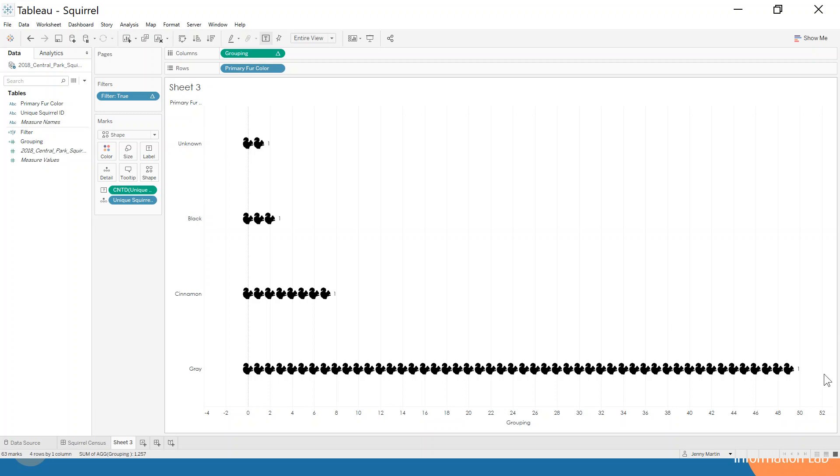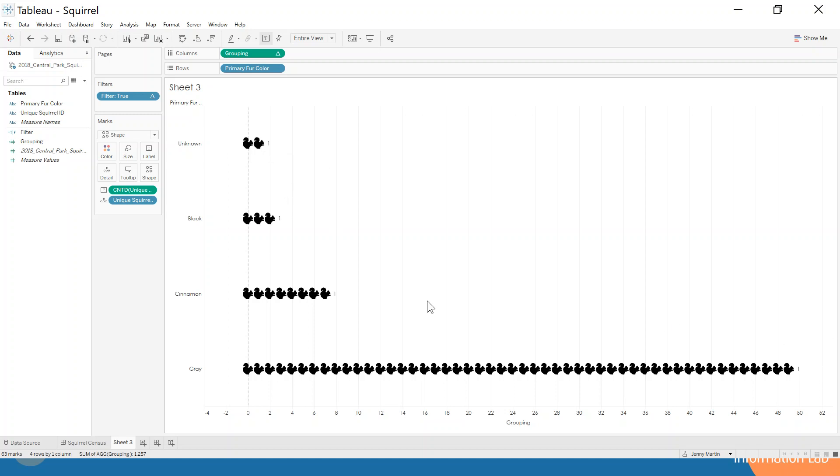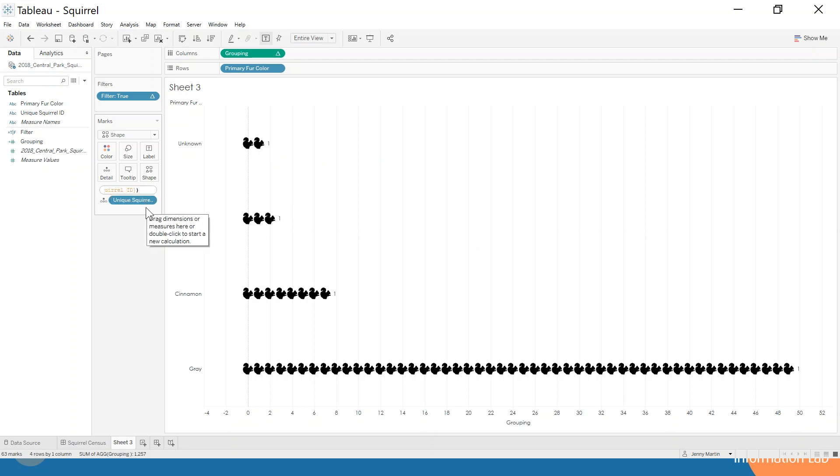This isn't quite doing what we wanted to do. It's telling us there's one for each of these. Because our unique squirrel ID is on detail, it can only count one at a time. We're going to use another table calculation.